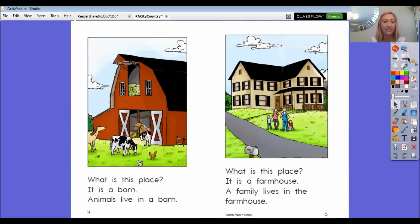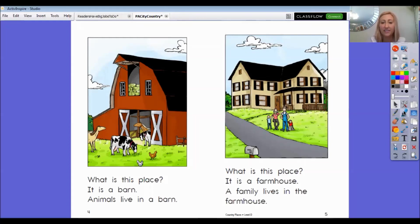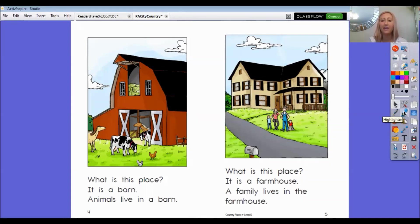What is this place? It is a barn. Animals live in a barn. What is this place? It is a farmhouse. A family lives in the farmhouse.